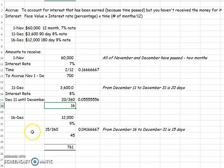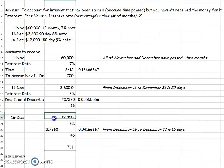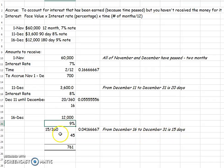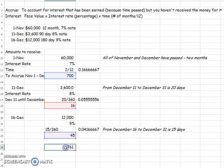The same principle applies for December the 16th. You've got $12,000 times 9%. For this one, it's from December 16th through the 31st, which is just 15 days. So you say 15 divided by 360, and you get $45.